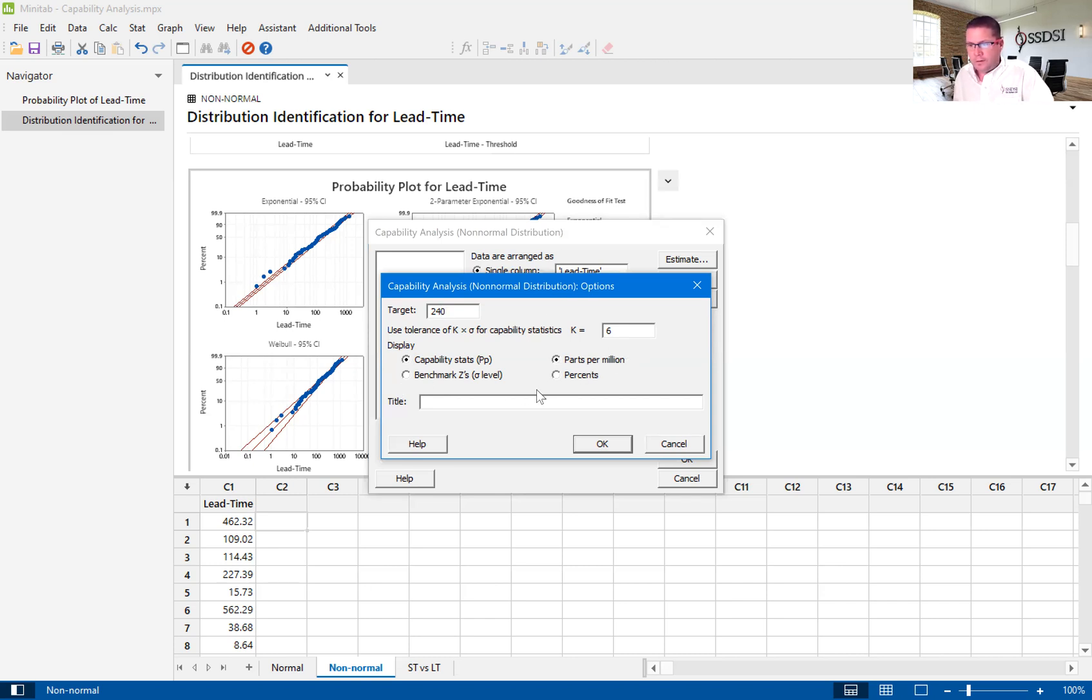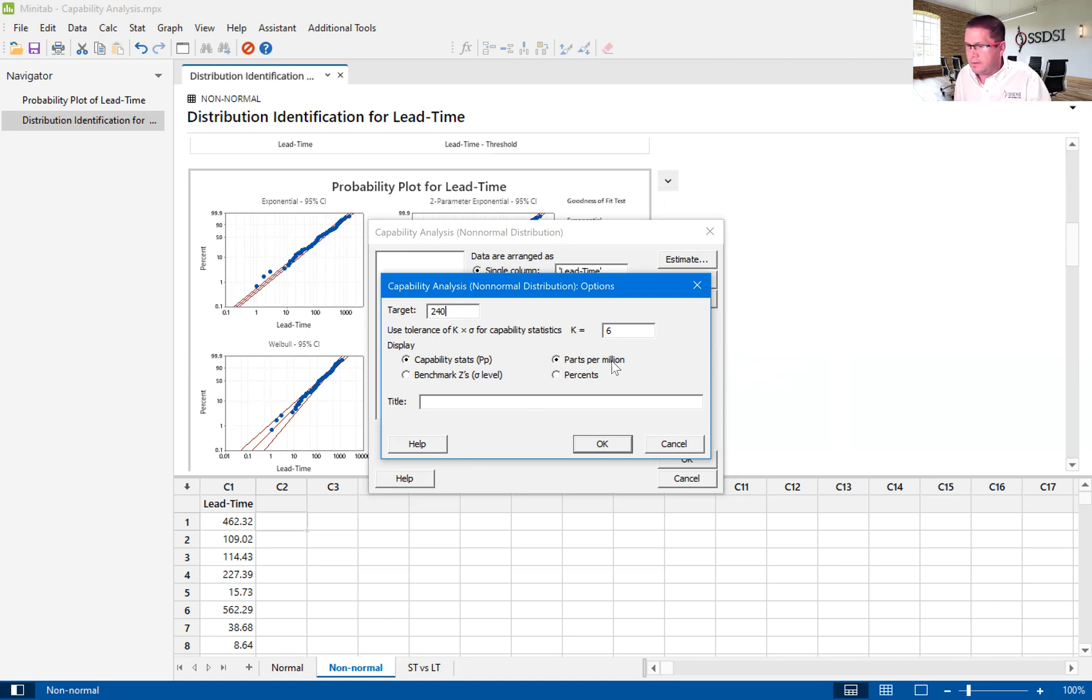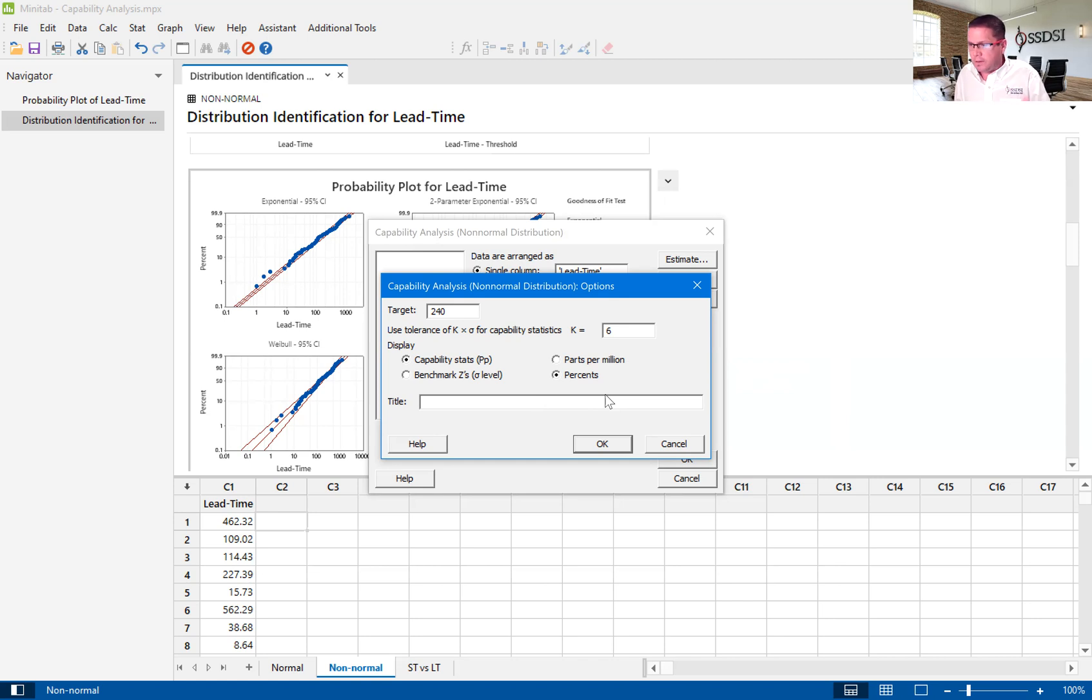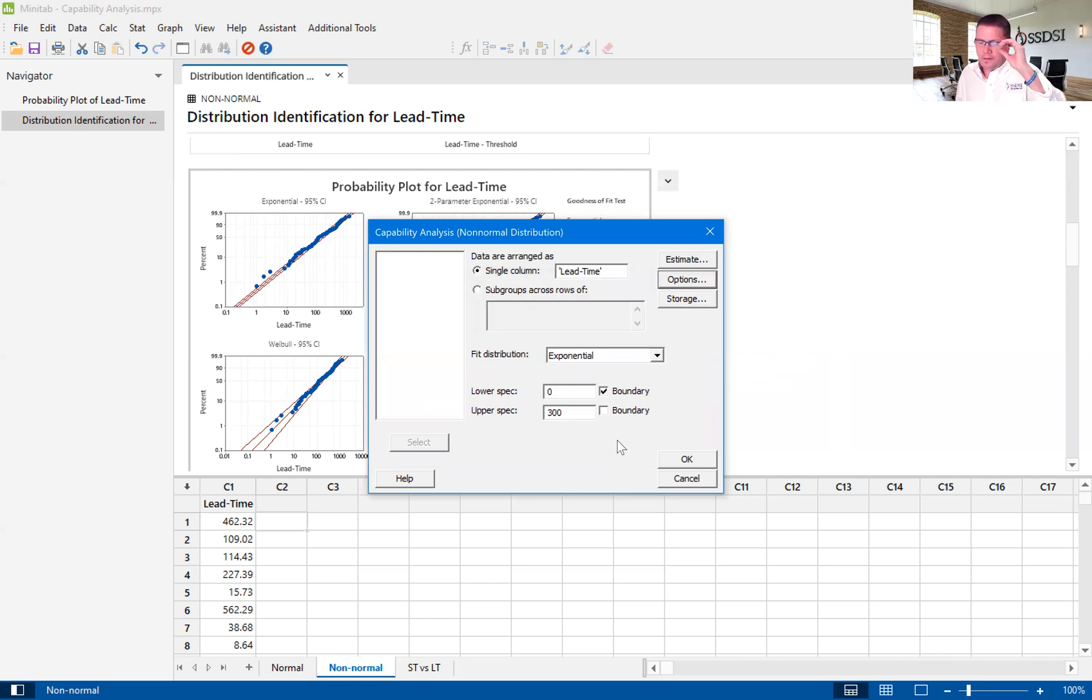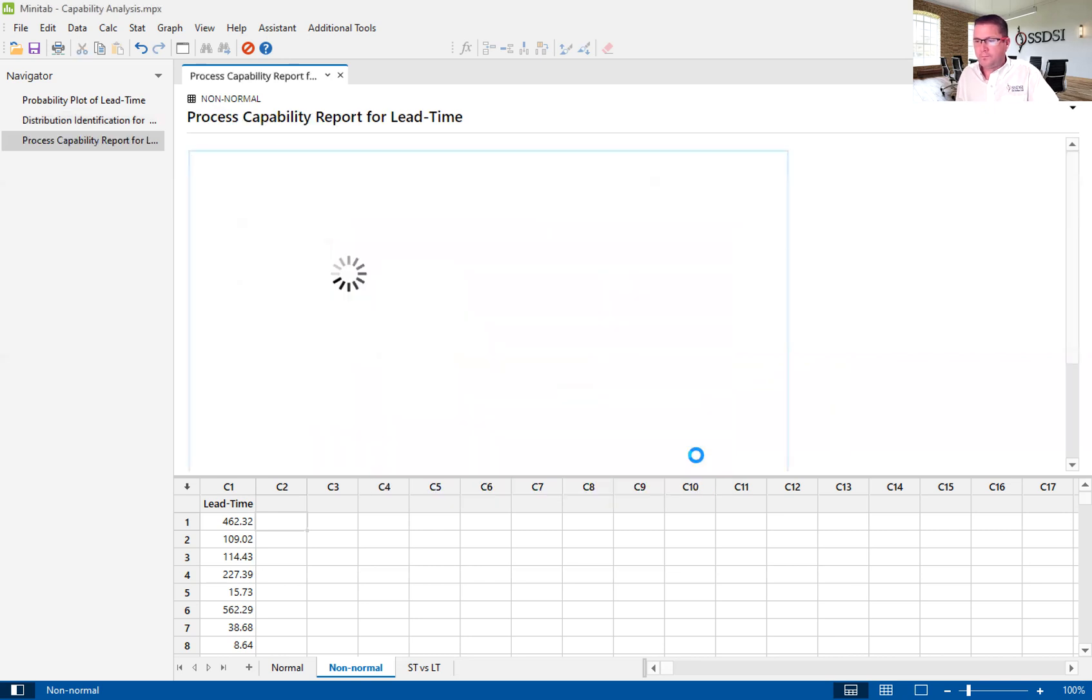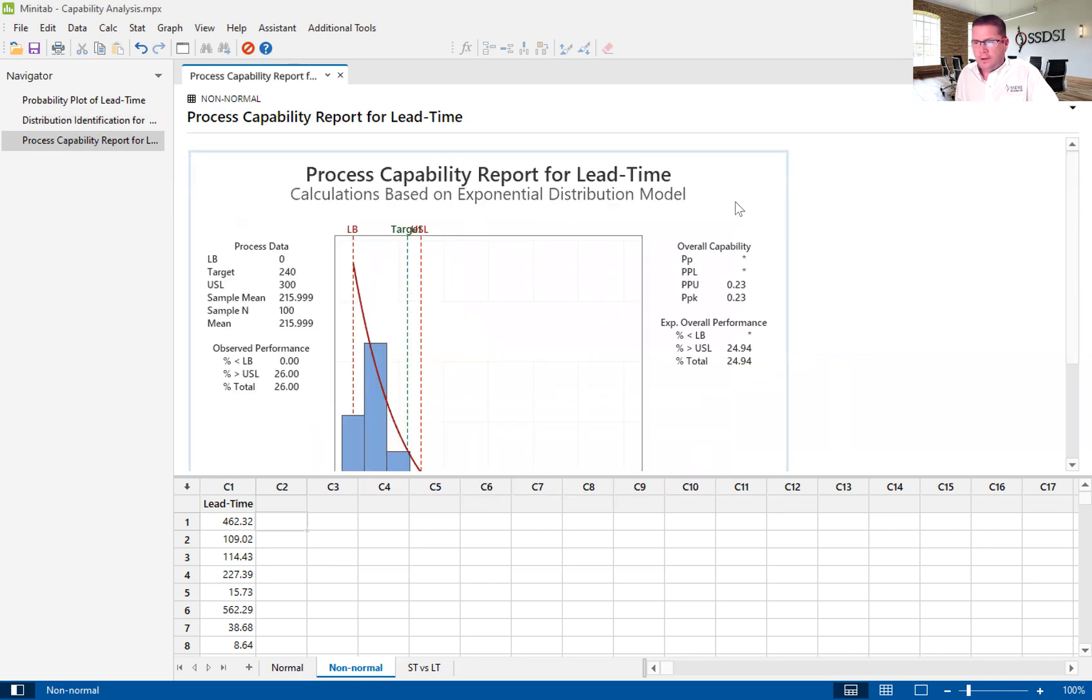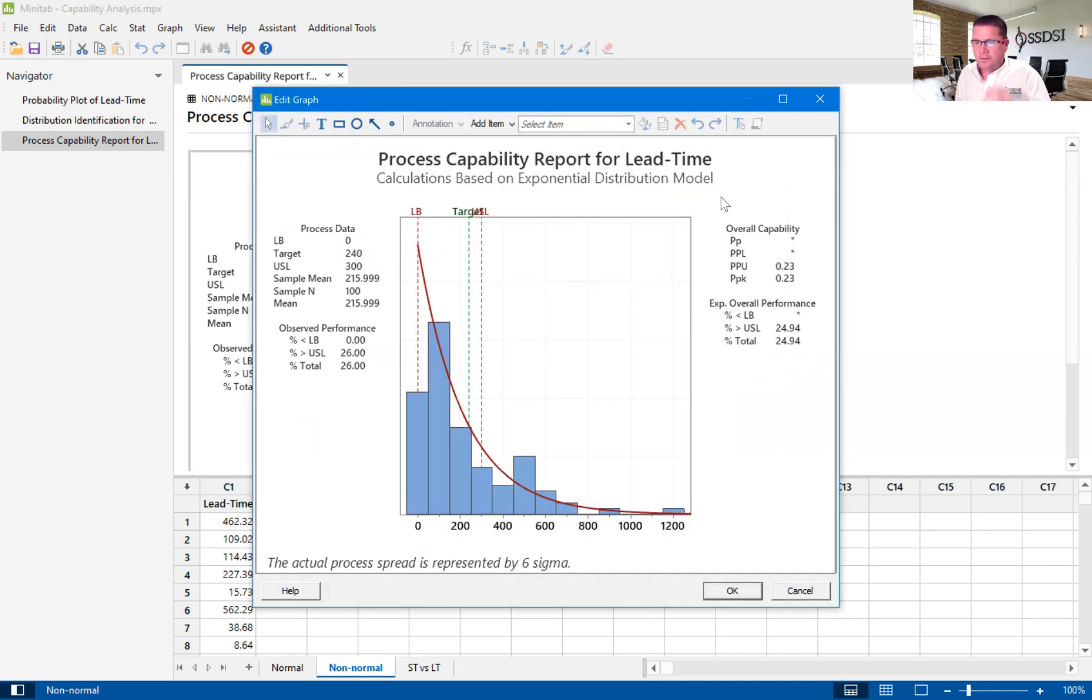It also allows us to determine if we want to see our metrics in parts per million or percents. And in this case, we don't do a million installations. So, in this case, we're going to look at percents. A lot of service processes that don't make millions of parts a day or a week or whatever can stick to that percents. We'll hit okay. We will click on okay again. And that is going to give us our capability analysis.